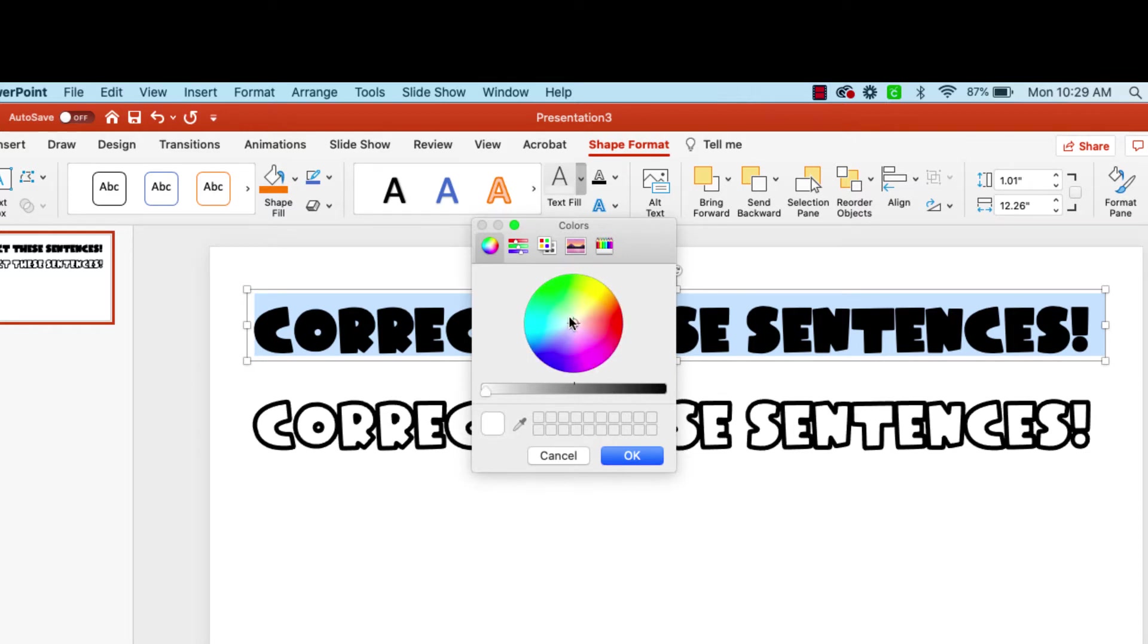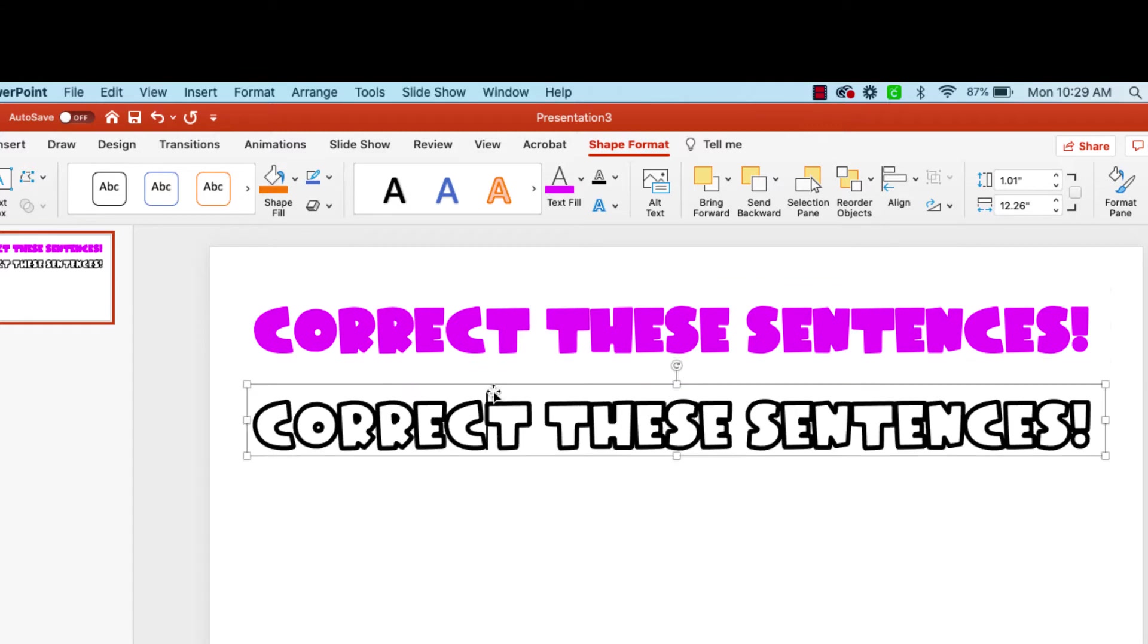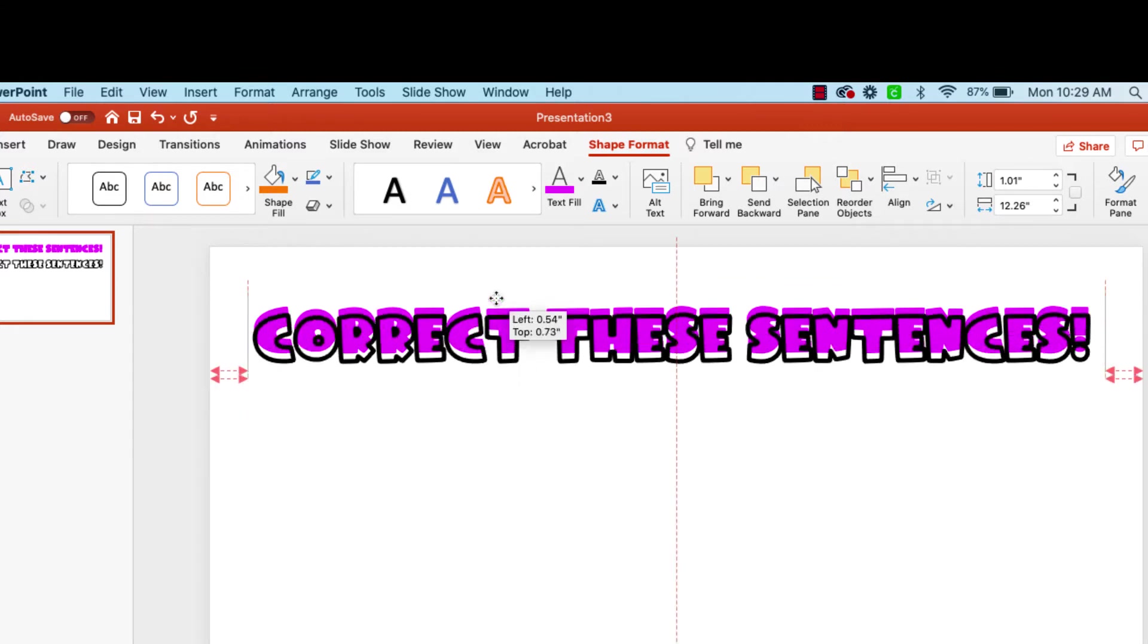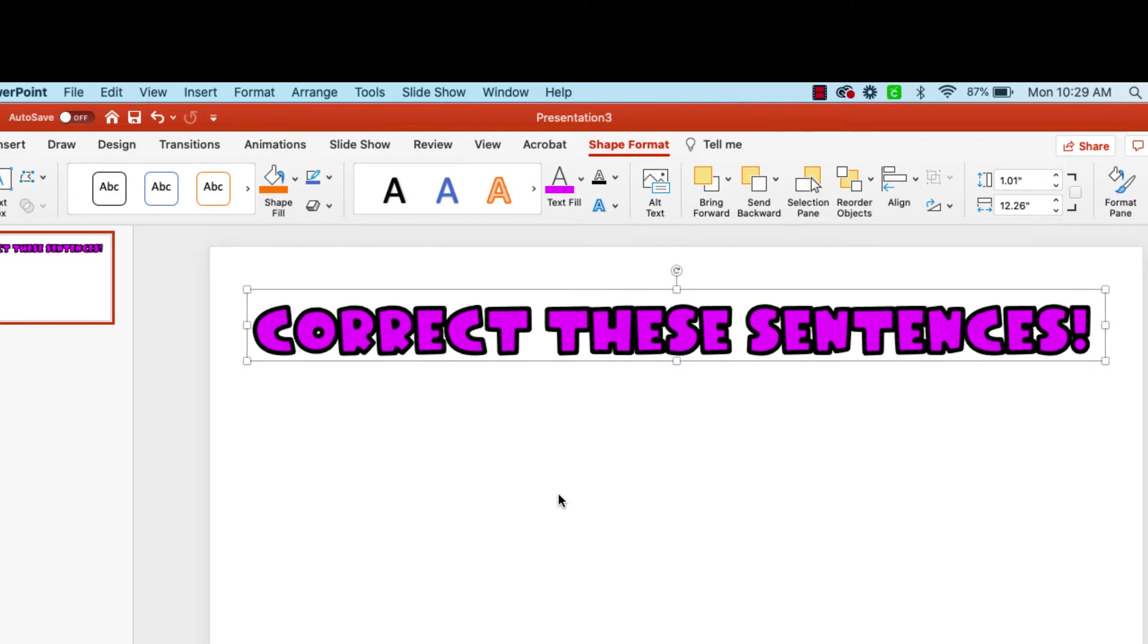I'm going to go to more fill colors and I'm going to use my slider. Go over here because I like the bright colors. And let's do, I love purple. Purple is my favorite. Right there. Okay? So now I have my purple and I have my black outline. And if I click and I drag this up, then that will be outlined.